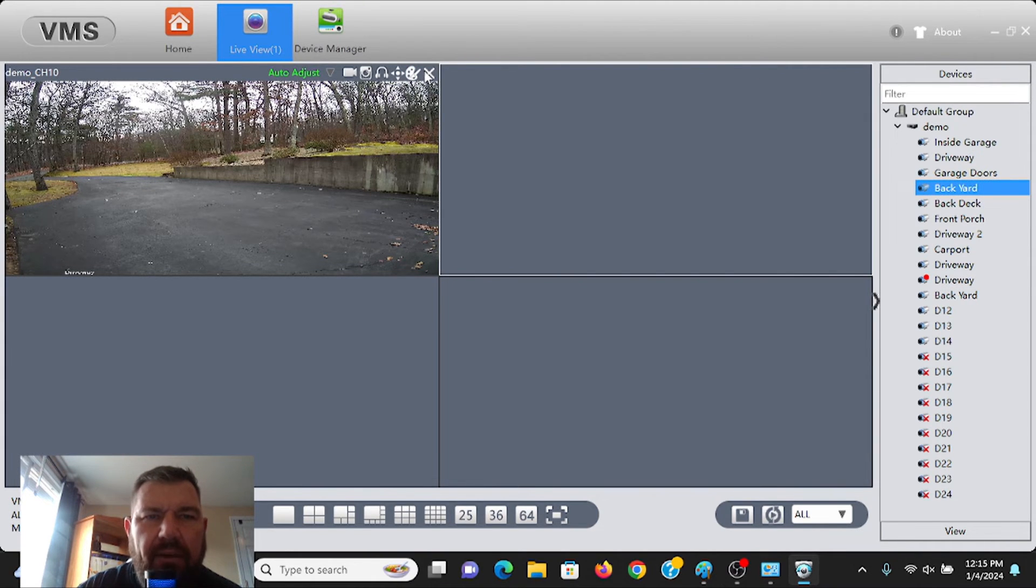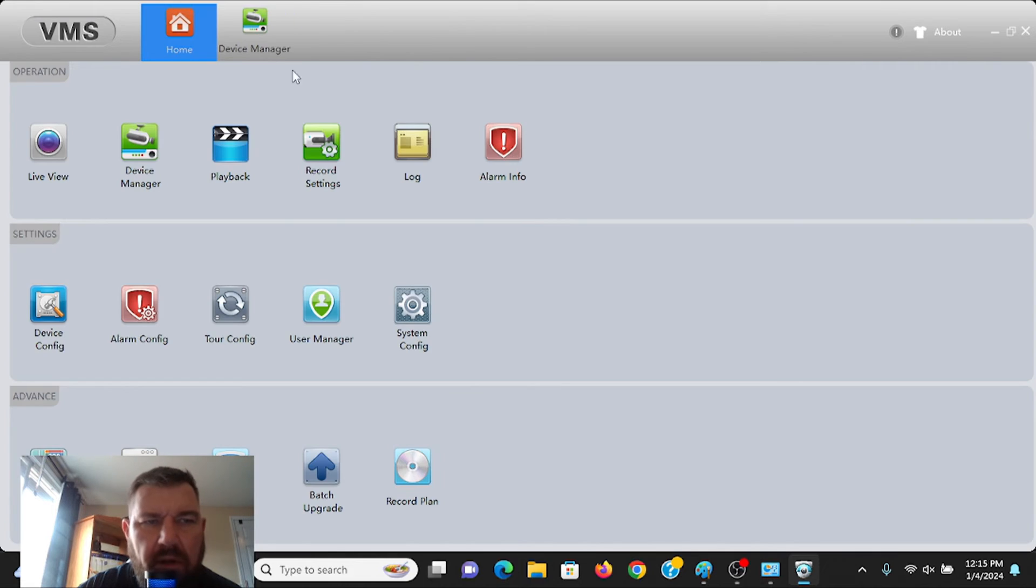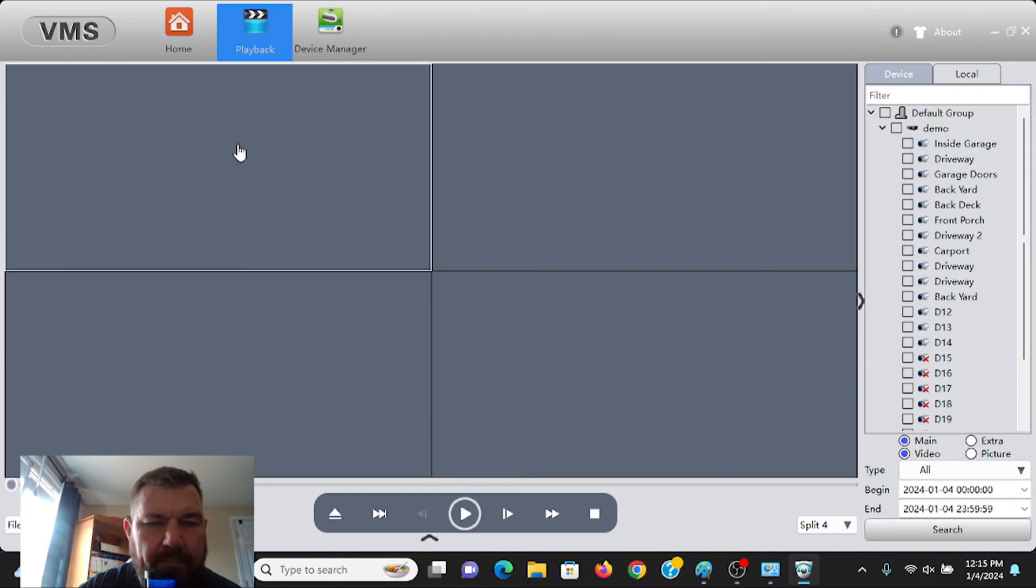All right, so that's live view. We could do the same thing with playback. We can hit playback.